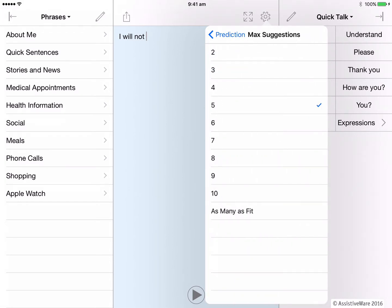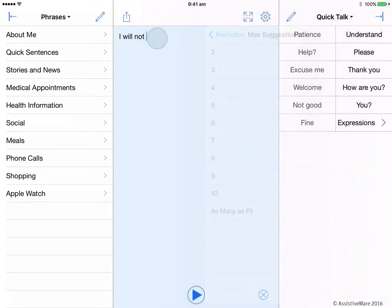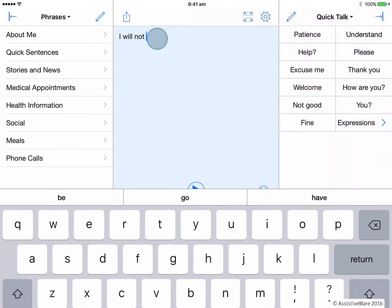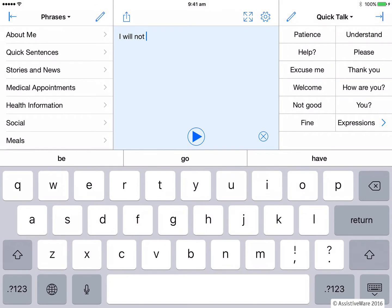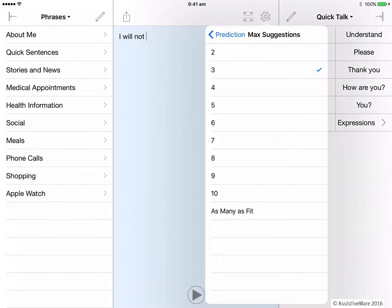For fast typers, it is generally recommended to set fewer word suggestions because otherwise typing the next letter is easier than picking a suggestion. For slower typers or poor spellers, it is typically better to set many words suggestions.